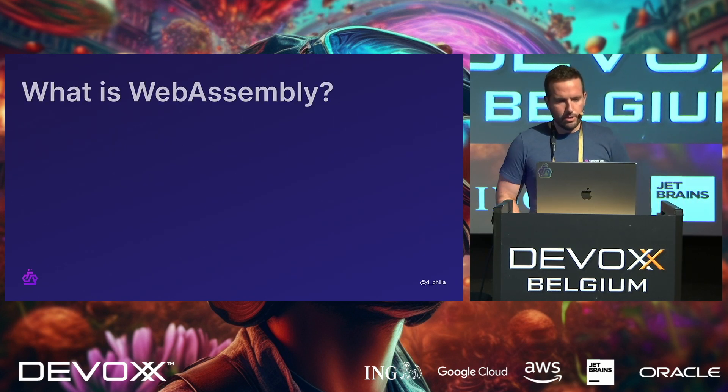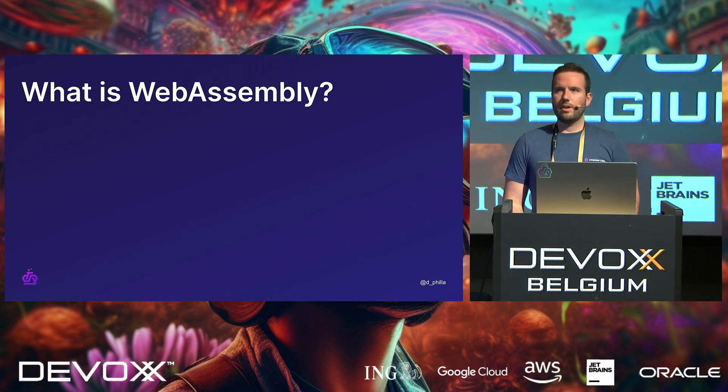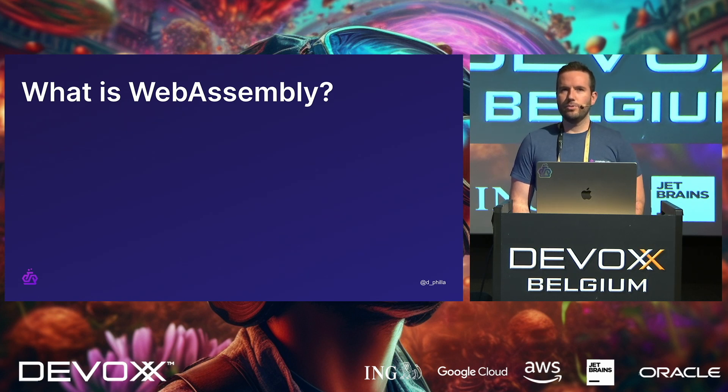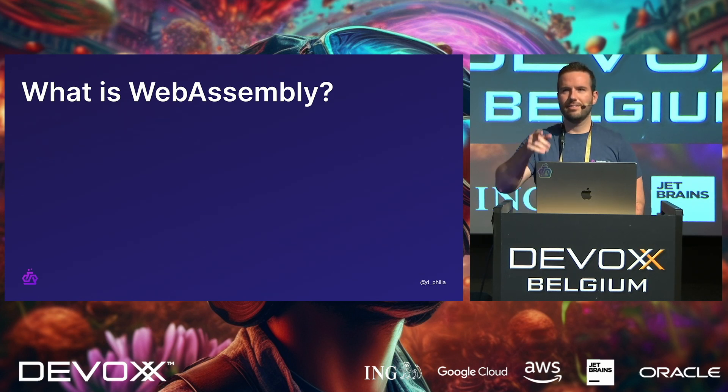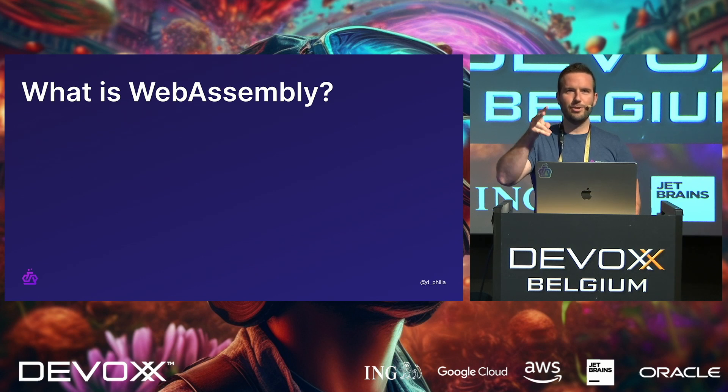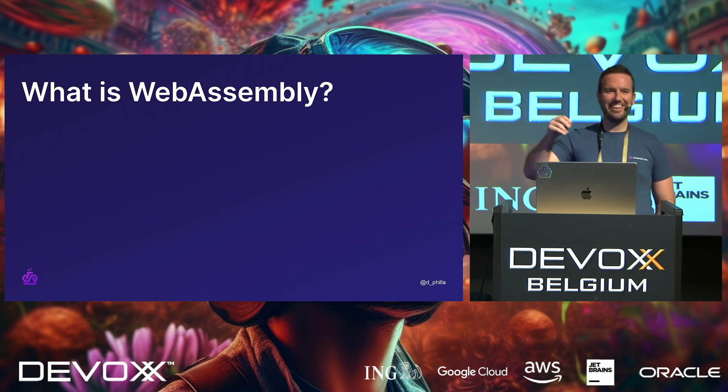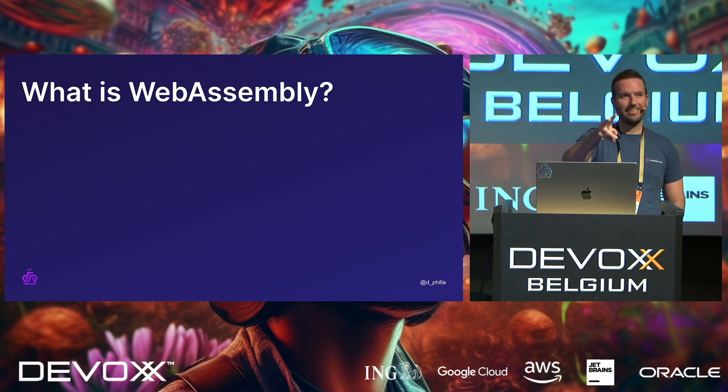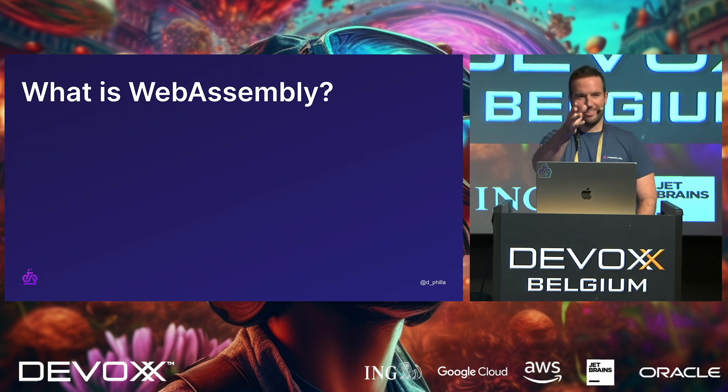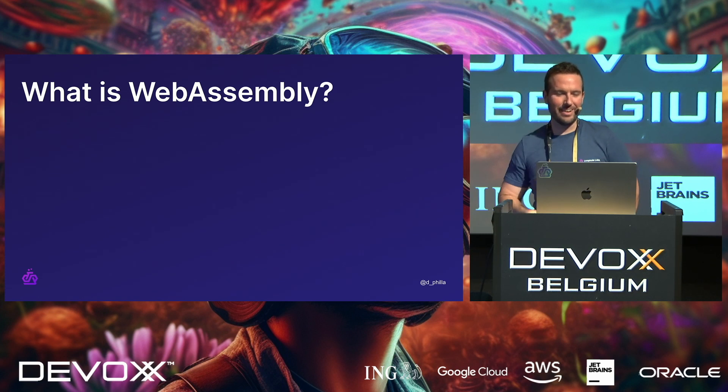Okay, so I guess quickly, I would wonder, how many people have used WebAssembly here? Two, yes. Okay, good, good, good. Hey, that's more than I thought. That's excellent. Okay, great.